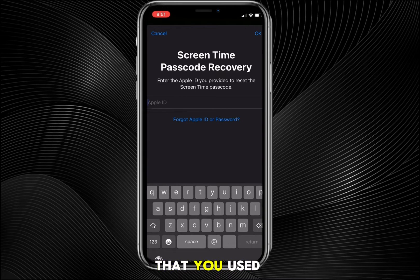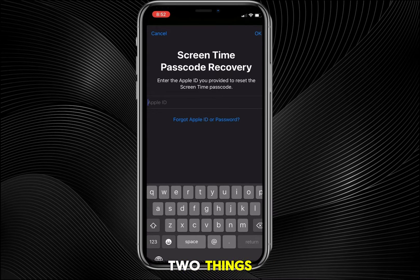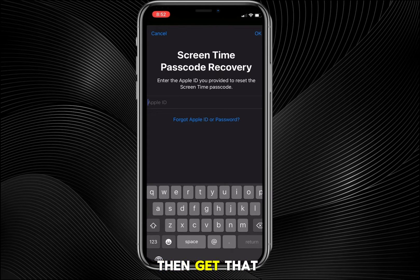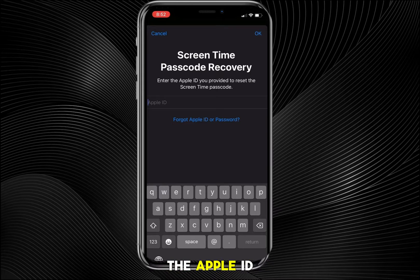When you tap 'Forgot Passcode,' it will ask you to enter the Apple ID that was used to set up Screen Time. From there, one of two things will happen: it might send an email to that Apple ID, in which case you need to sign into that email account and get the verification code. Or it will ask you to enter the password for that Apple ID directly.